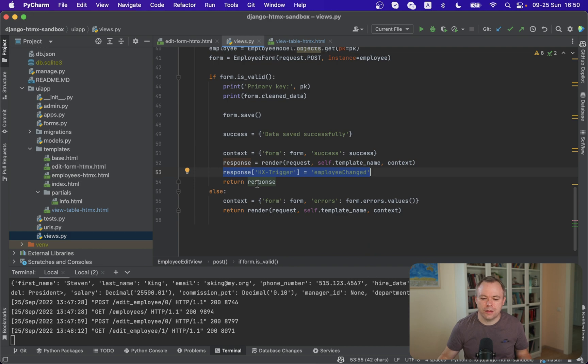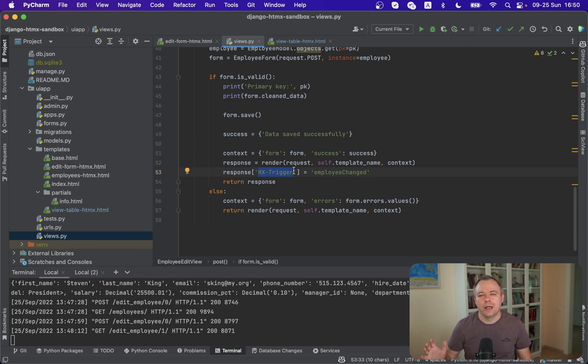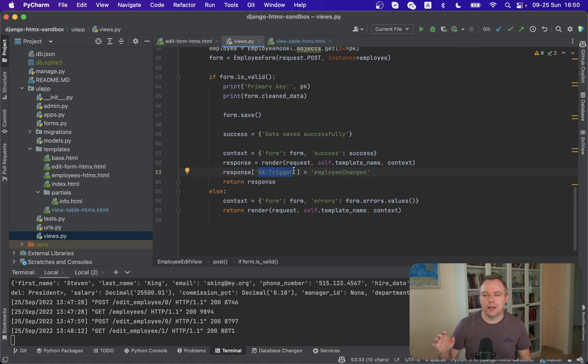Okay so the key thing here is to make sure that you name the trigger hx-trigger and then you provide any value to the trigger and then you need to handle this event by the name as you specified.